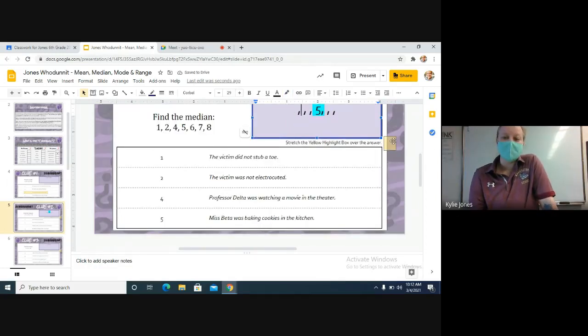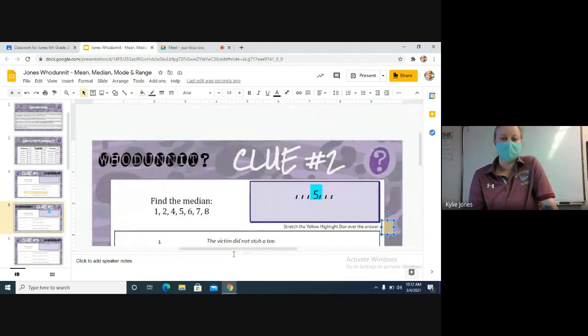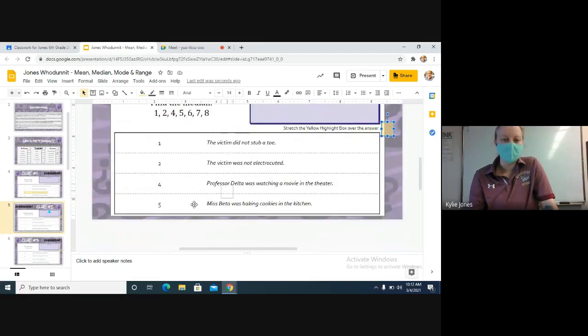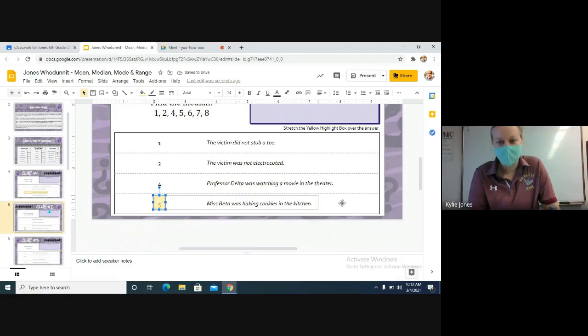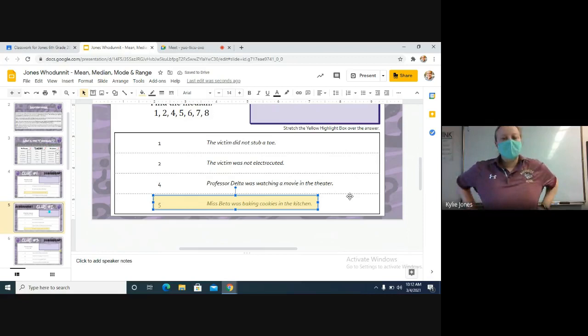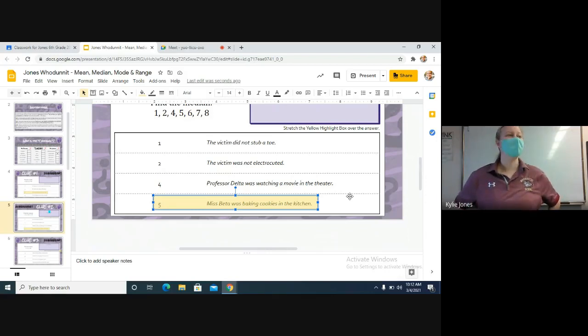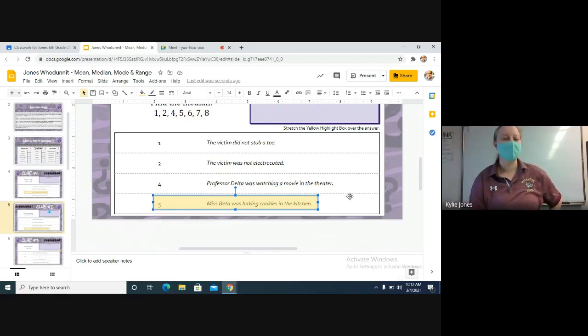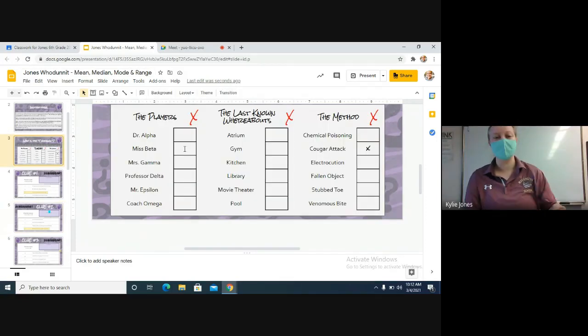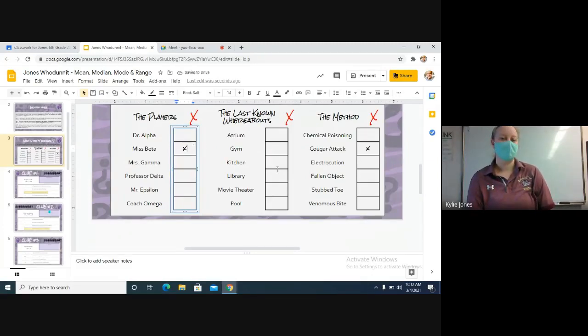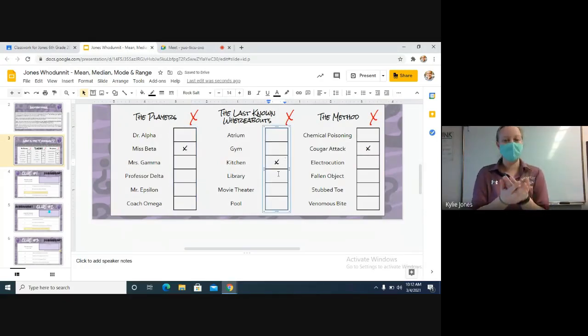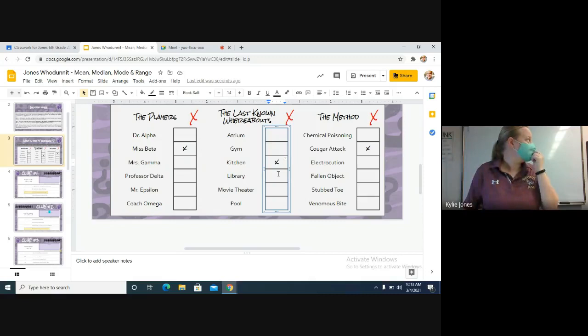So we're going to move our highlight box over the five and it gives us more information that we can cross things off. This one says that Miss Beta was baking cookies in the kitchen, so she has an alibi. They know where she was when this injury happened. So what can we go back up here and cross off on our slides? Miss Beta did not do it. We can cross off Miss Beta. Can we cross off a where? We can cross off the kitchen, because if Miss Beta was in the kitchen, we know that the victim was not hurt in the kitchen because Miss Beta would have seen it. Does this make sense, what you need to do?